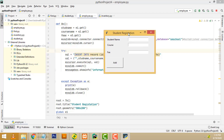This is a simple demo. Here I have a simple registration form with three fields: student name, course, and fee. If you fill the form and click the Add button, the record should be added into the database table.